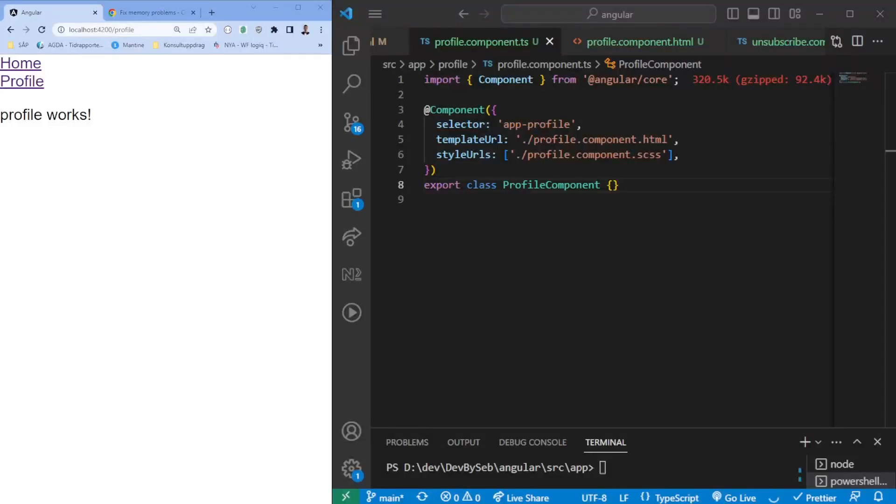Hello and welcome to this video guys. Today we're going to talk about the dangers of not using unsubscriptions from observables in Angular. Observables is a powerful tool to work with async data in Angular.